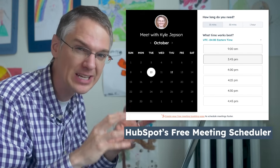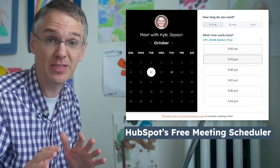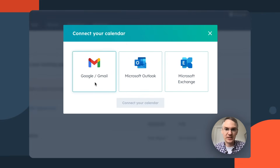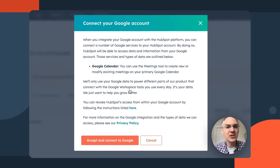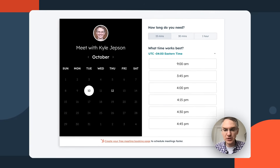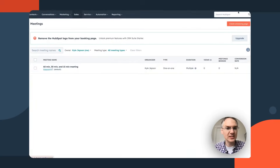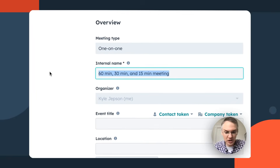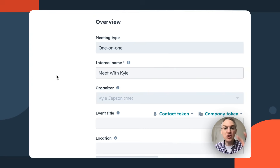One of my favorite free tools is the meeting scheduling tool. It lets your visitors see direct visibility into your calendar and book time with you without any back-and-forth email. First, connect your calendar — it works with Gmail, Outlook, or Exchange. Click your provider, connect, accept the terms, and you have a meeting page. You can customize the internal name, like 'Meet with Kyle,' and set the event title that will appear on both your calendar and your guest's calendar.